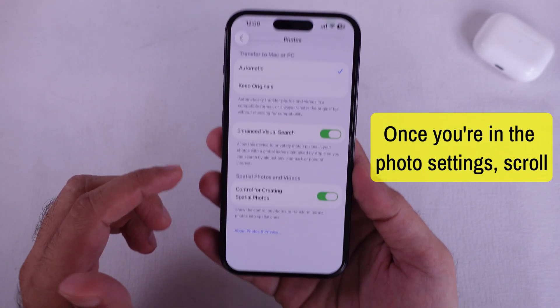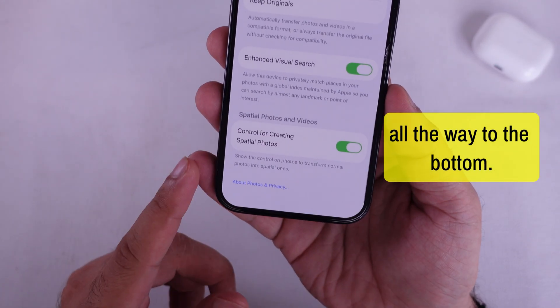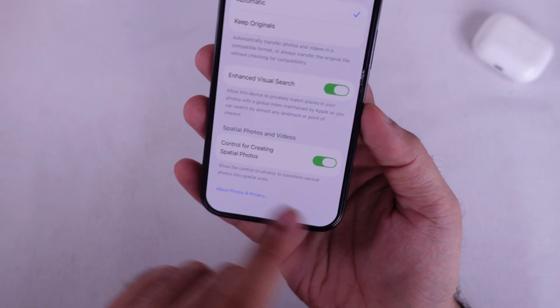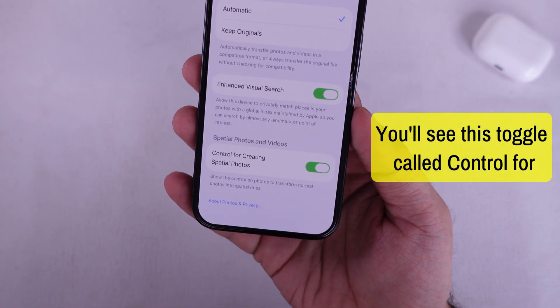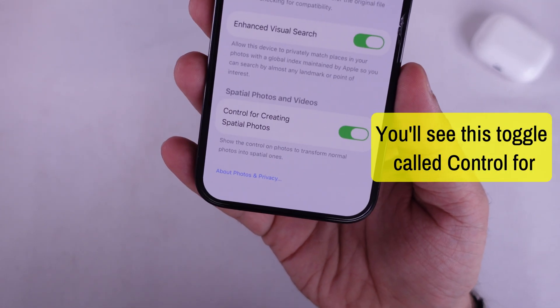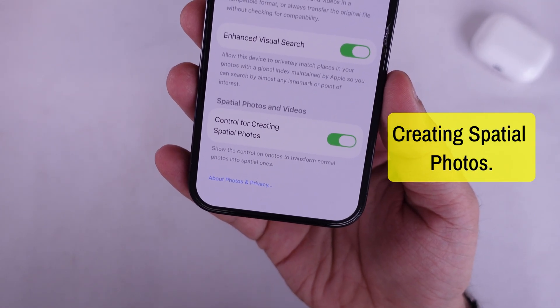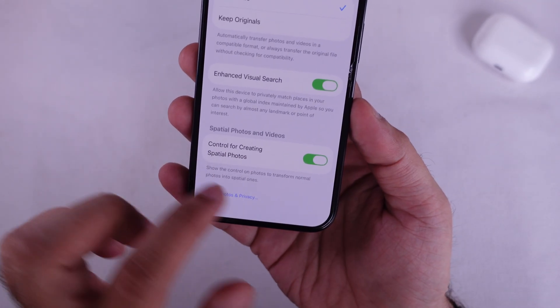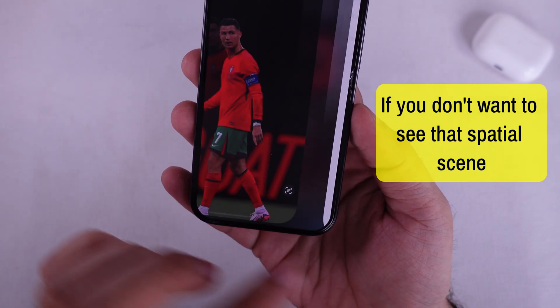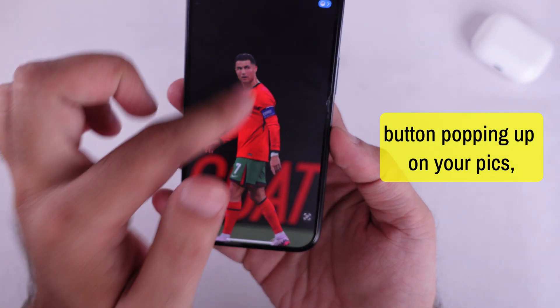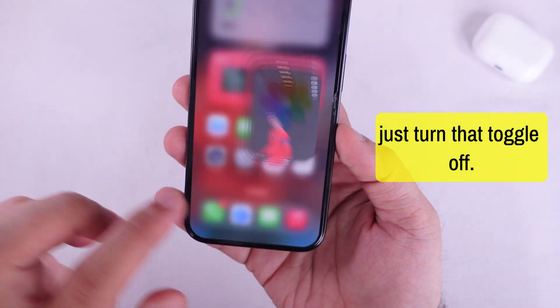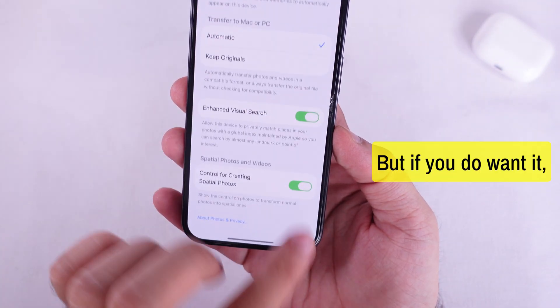Once you're in the Photos settings, scroll all the way to the bottom. You'll see this toggle called Control for Creating Spatial Photos. If you don't want to see that spatial scene button popping up on your pics, just turn that toggle off.